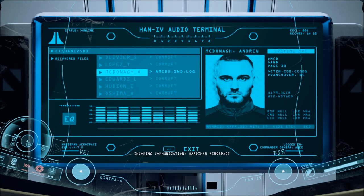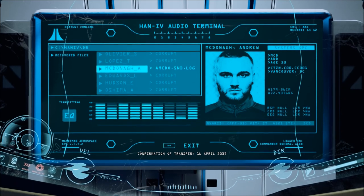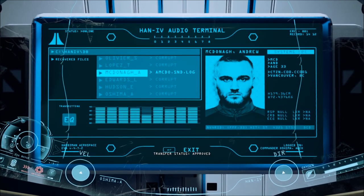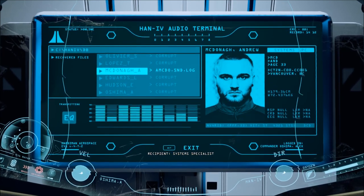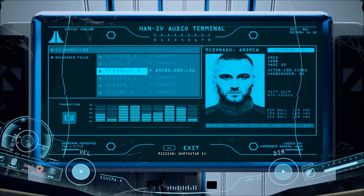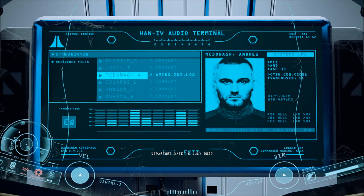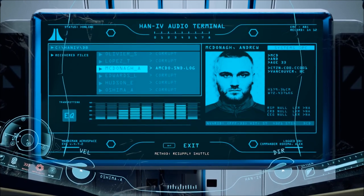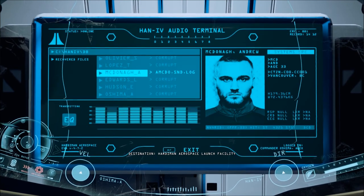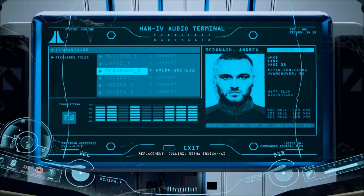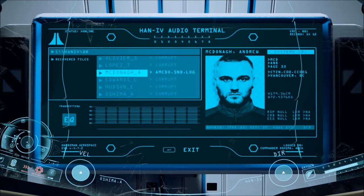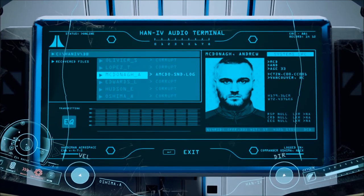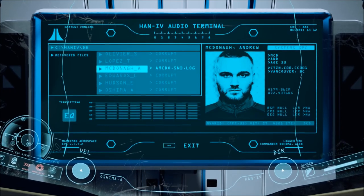Well, we know the location of this one, and now I know what to do with it. So now we have McDonough. Incoming communication, Hardiman Aerospace confirmation of transfer, 16 April 2037. Transfer status, approved. Approver, Commander Oshima, Alex. Recipient, Systems Specialist McDonough, Andrew. Mission, North Star 4. Departure date, 8 July 2037. Method, Resupply Shuttle. Destination, Hardiman Aerospace Launch Facility, Santa Monica, California. Replacement, Collins, Misha, Indigo Kai. That's it? Oh, we knew that. So Collins is the lucky one. Collins went home. Lucky stiff.